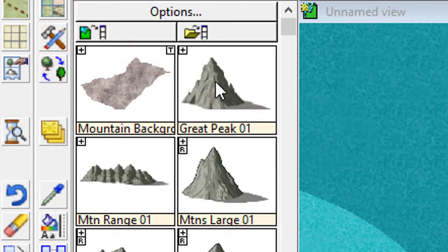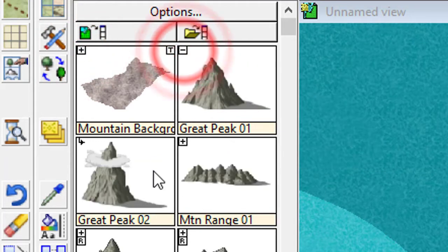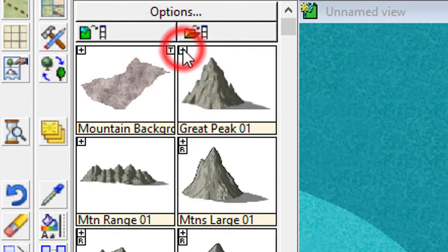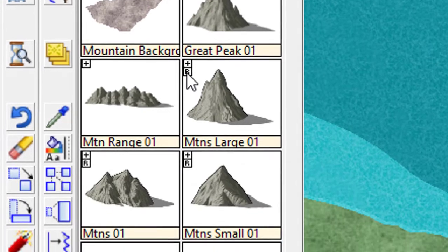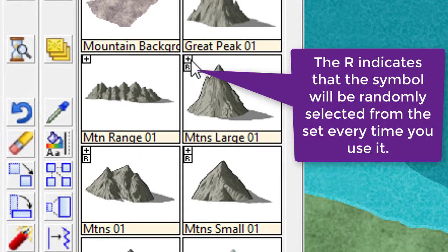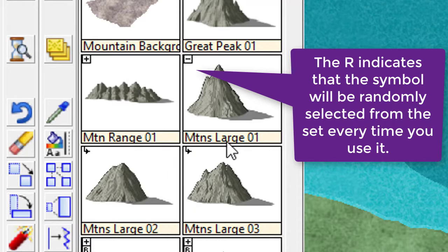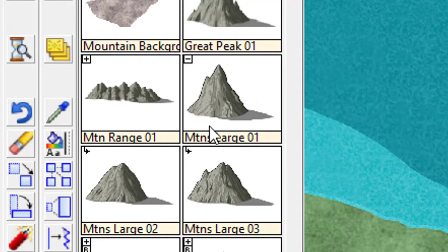So I've got a great peak here. If I click on it, you can see I've got lots of different types of great peaks. If there is an R underneath that little plus symbol, that means that every time I click on this symbol, it will choose one randomly from that list which is underneath it.